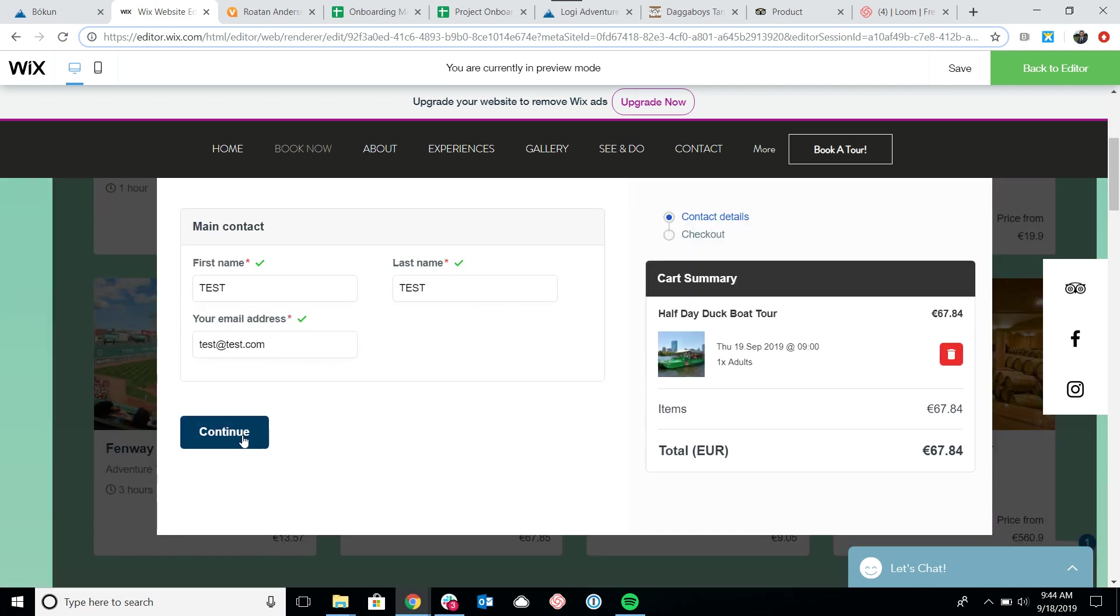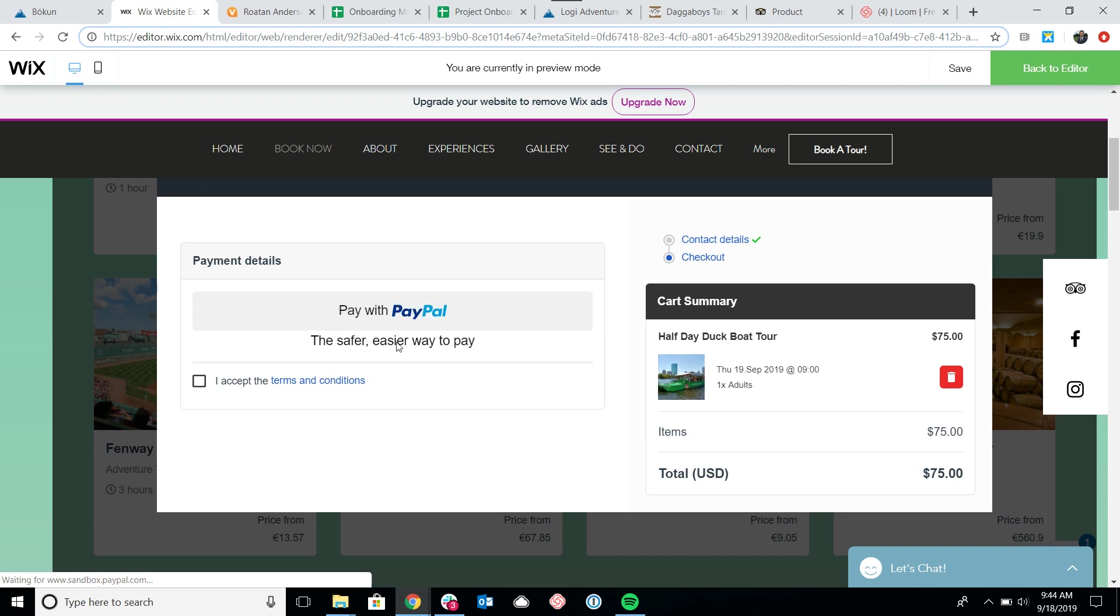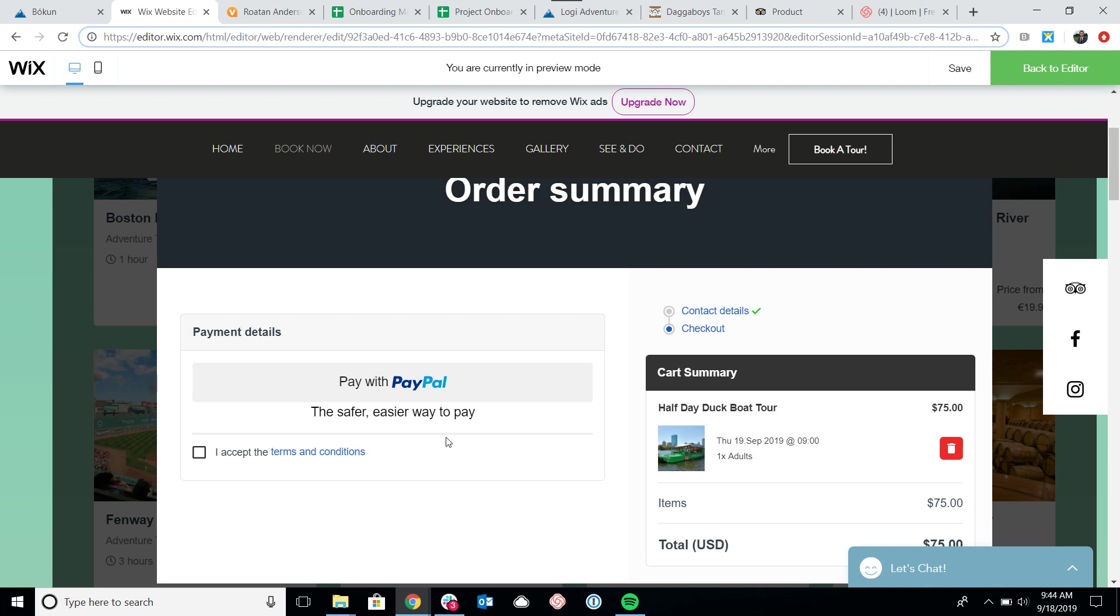Here's my checkout page. I would simply enter my card information and pay with PayPal. I hope this was helpful. Once again, please see our help desk for more in-depth resources on the widgets themselves, how to customize them, and all of that. Thank you so much for choosing Bokeh.